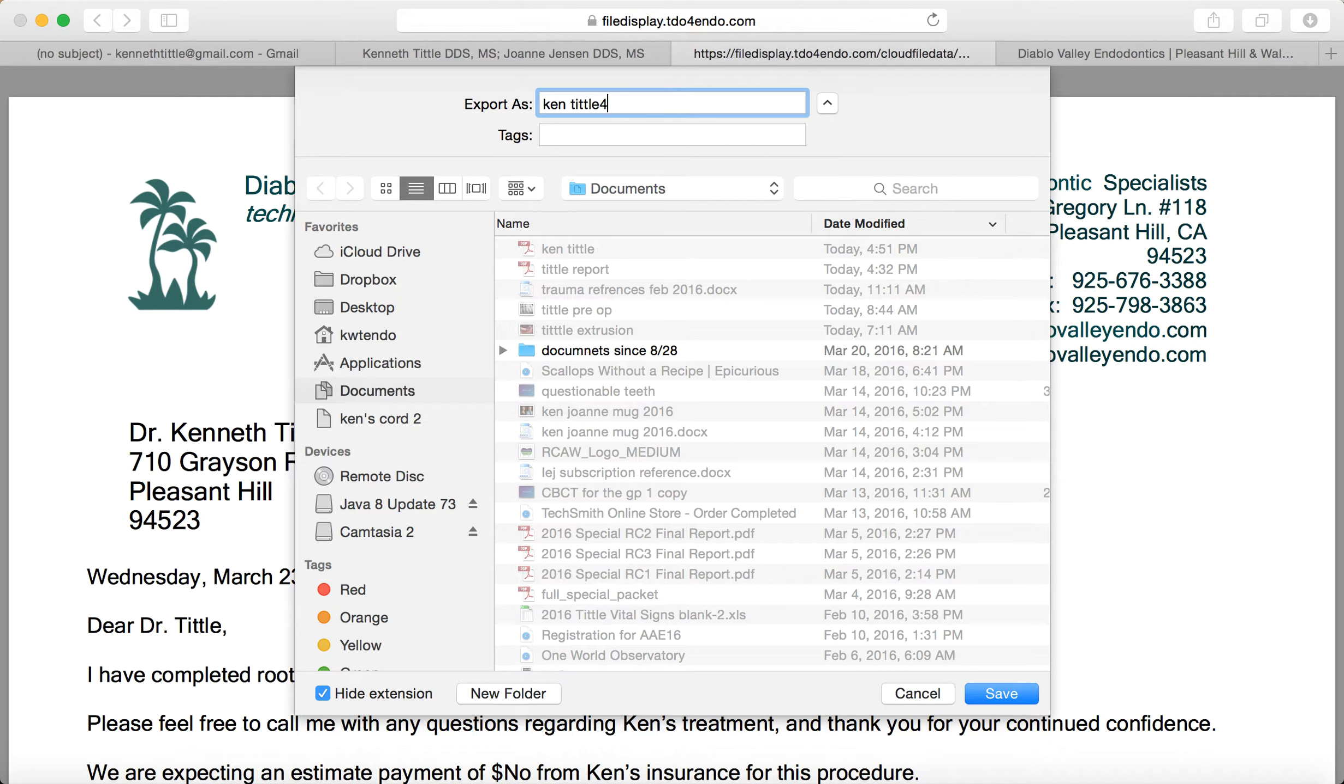I'll call it Kentittle4. Save it to where you want. I'm going to save it in my documents.